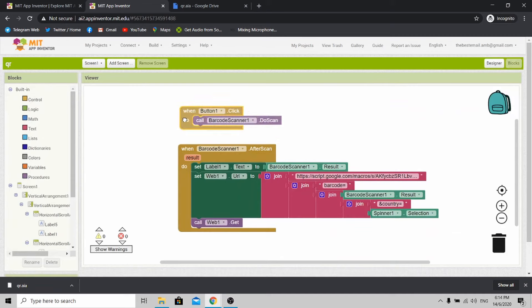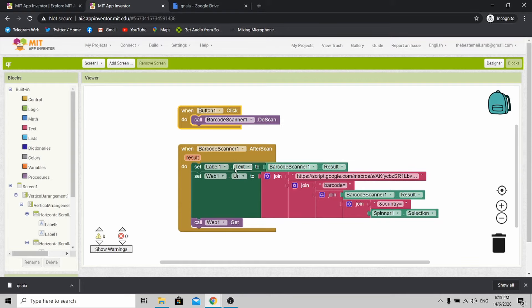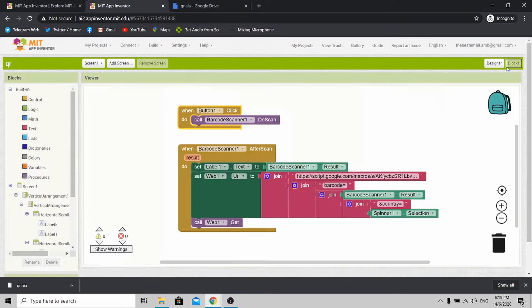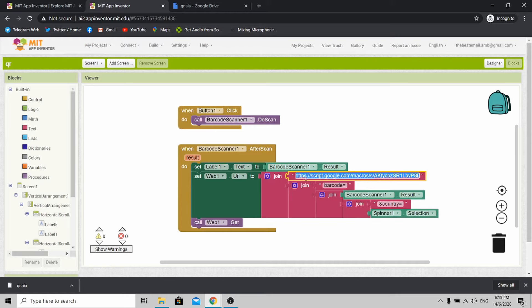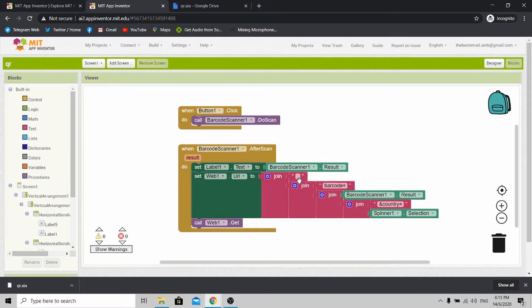When the scanner button is pressed, you activate the barcode scanner to scan for any QR code or barcode. After scanning, you'll return a result. This result will be passed to label 1 over here. Instead of no result, it'll be replaced with the barcode scanner result. Next, it will send the data, the barcode data, to the app script. Now I need you to delete this link first and leave it blank. You will send the barcode scanner result and the country data to the app script link.